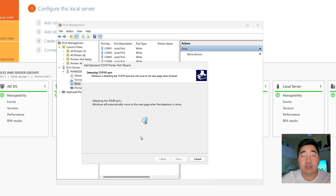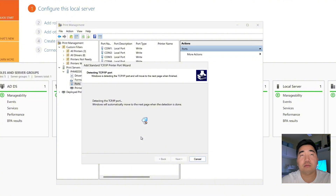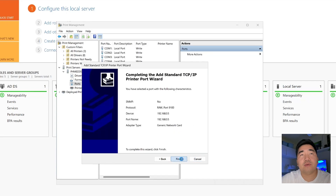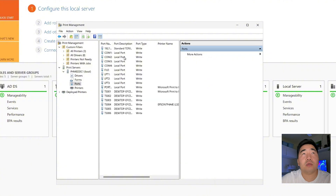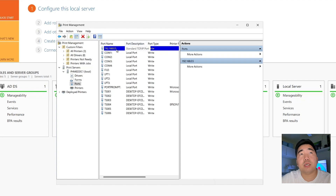For this demo only, it will fail to detect because I don't have a physical printer — I just want to show you how to create a port. Click Next and Finish. The Standard TCP/IP port at 192.168.0.5 has been created.